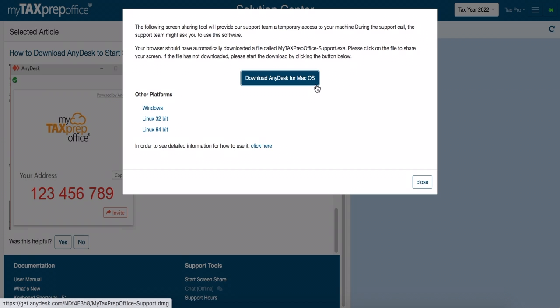This completes the training video for how to download AnyDesk and begin screen sharing. Thanks for watching.